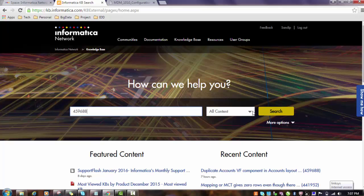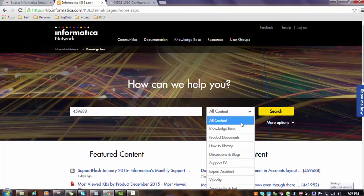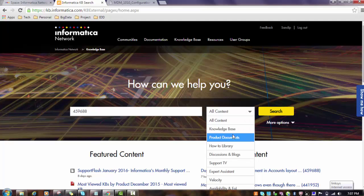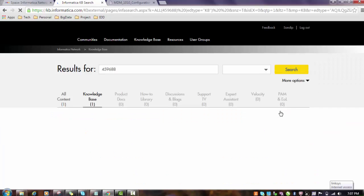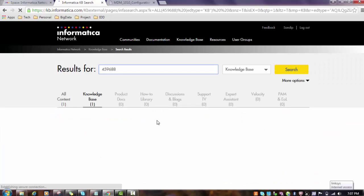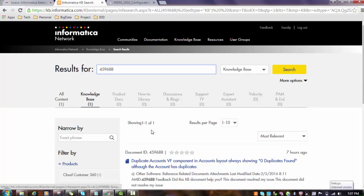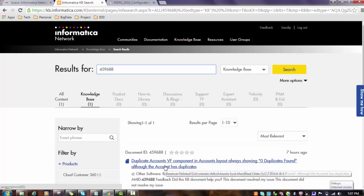All content - you are looking for all content, knowledge base, product document, or any other type. I will mention knowledge base. Let's try to search this. Whenever you give any KB number, it will try to search and if any KB number is found, then the appropriate result will be displayed and you can refer that.